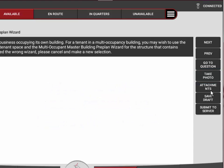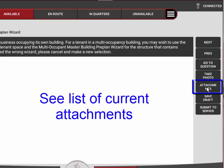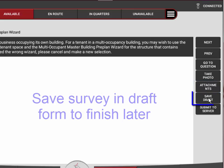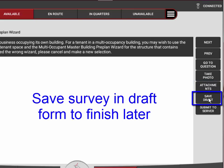If you want to add or check any attachments you've already got on this preplan, you can hit the attachments button. If at any point you get interrupted where you need to leave to go on a call and want to come back and finish later, you can save it as a draft.